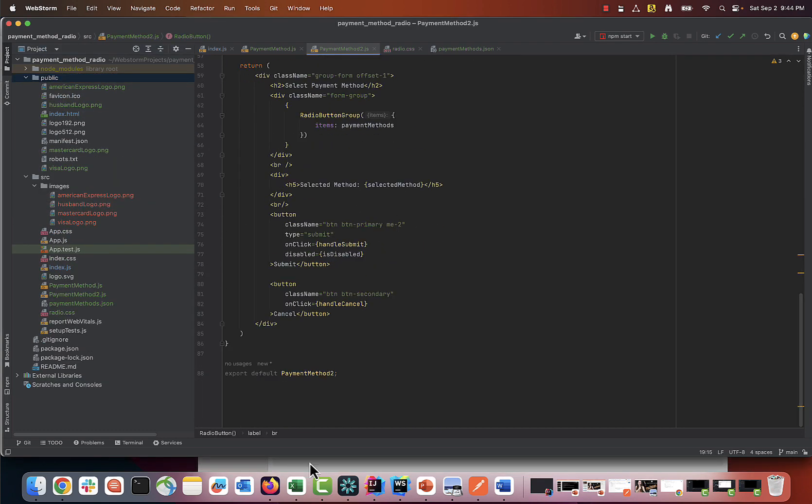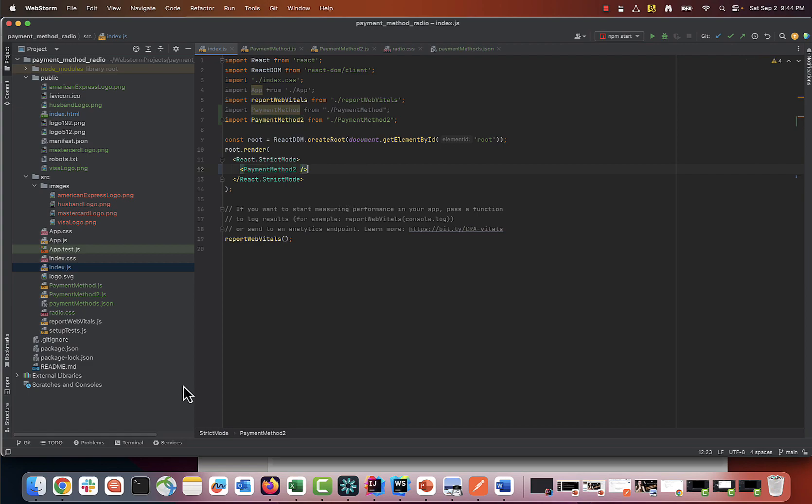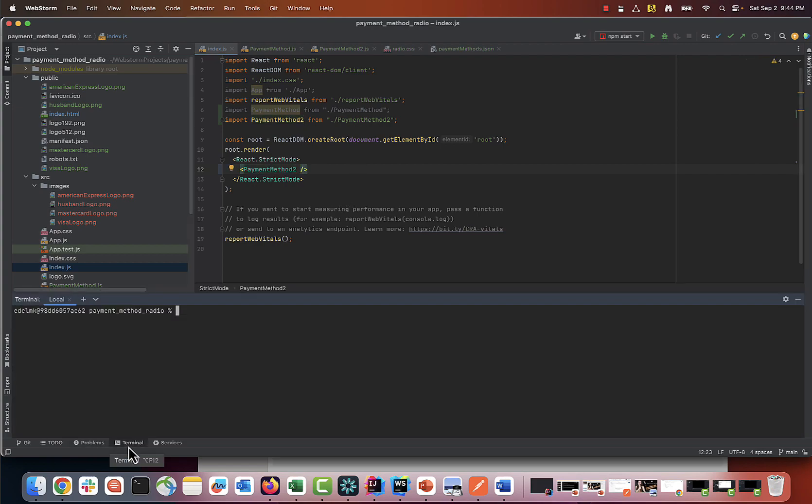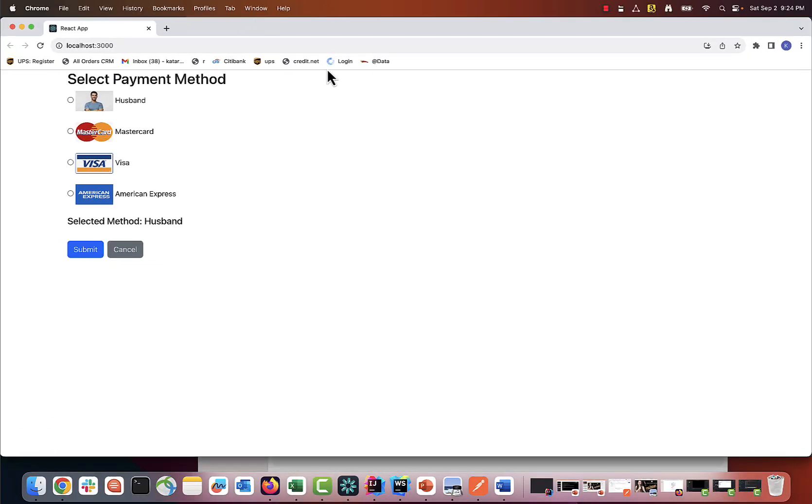And let's see the final effect. It looks exactly the same as our previous version, but the code is so much simpler and shorter.